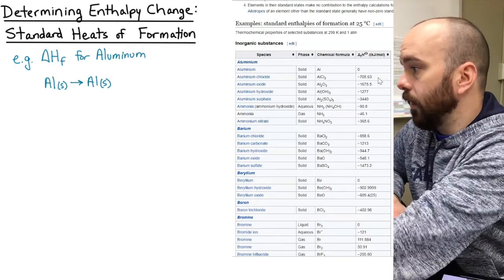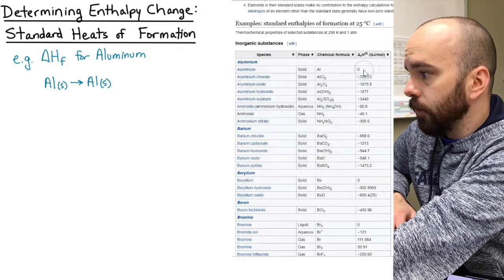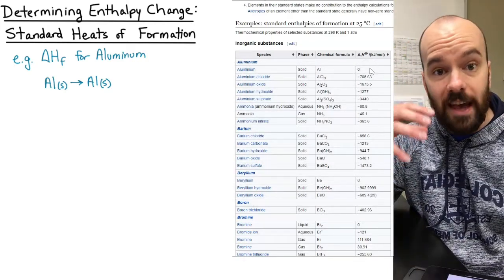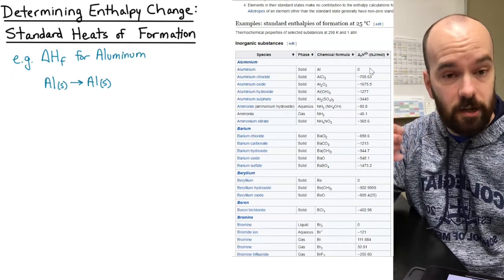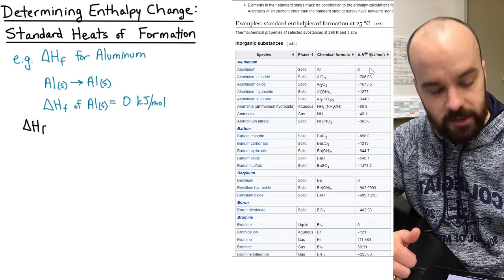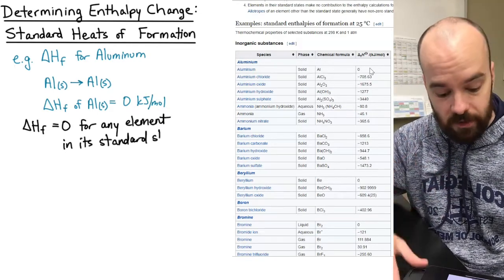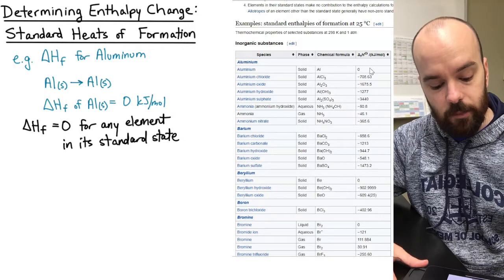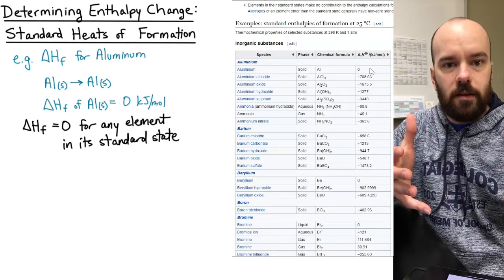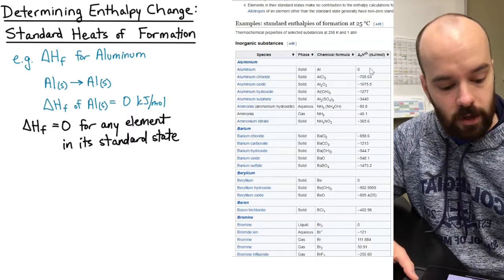Looking this up on the Wikipedia table, the heat of formation for aluminum is zero. This gives us a general rule: the heat of formation of any element already in its standard state is zero, because it's already in its standard state. This will actually make problems quicker to solve, as we'll see in the example at the end of this video.